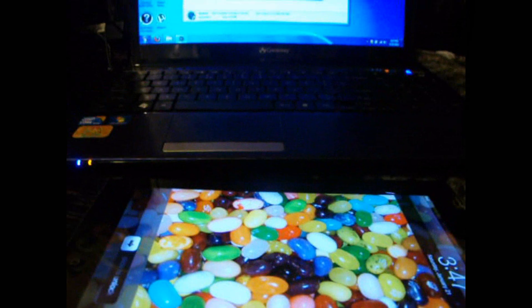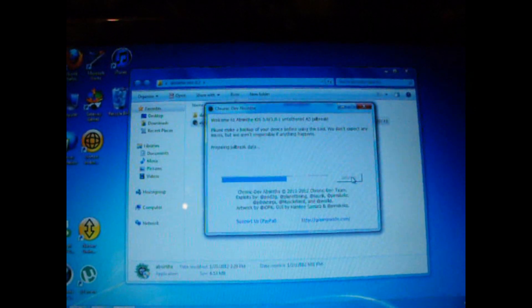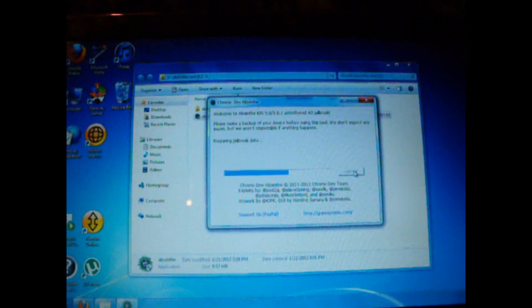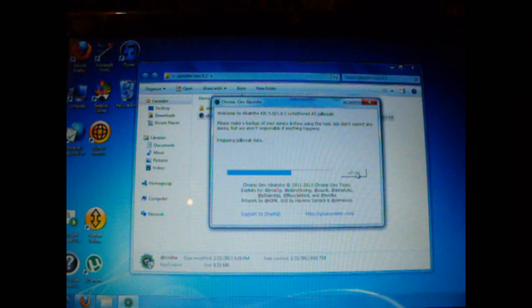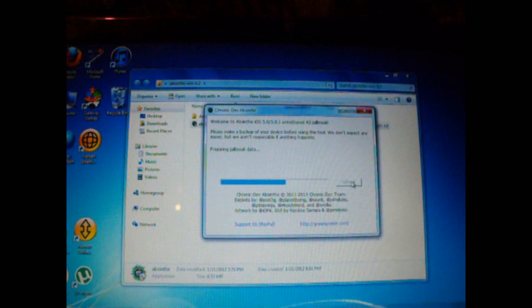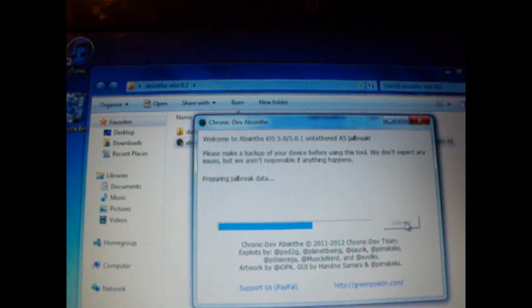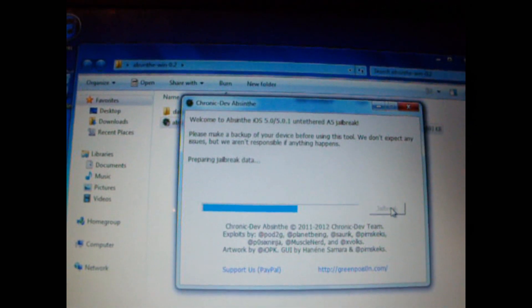Now you should see preparing jailbreak data on the jailbreak tool, Absinthe. As you can see, it says preparing jailbreak data.